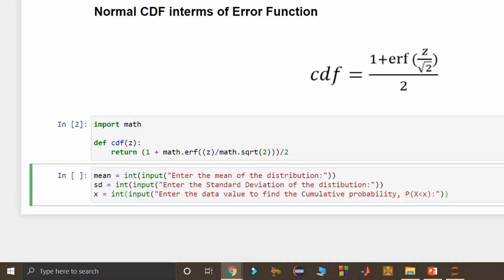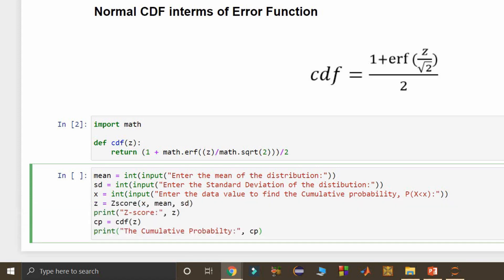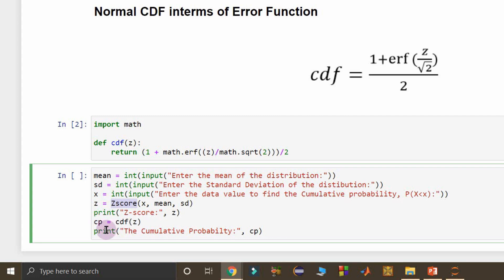Next, I read the mean, standard deviation, and value x from the user. I compute the Z-score using the Z-score function defined earlier, display it, then call the CDF function supplying that Z-value as input to get the corresponding cumulative probability CP, and display that CP value.